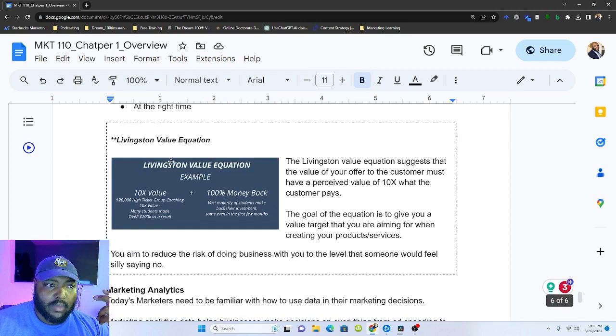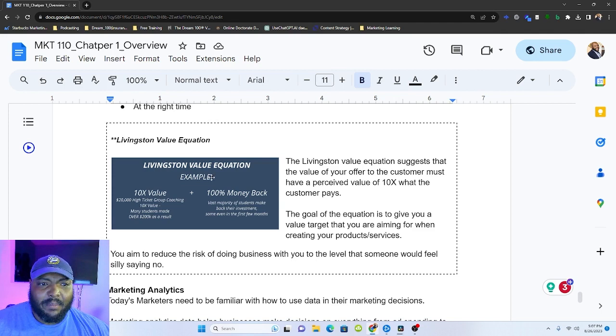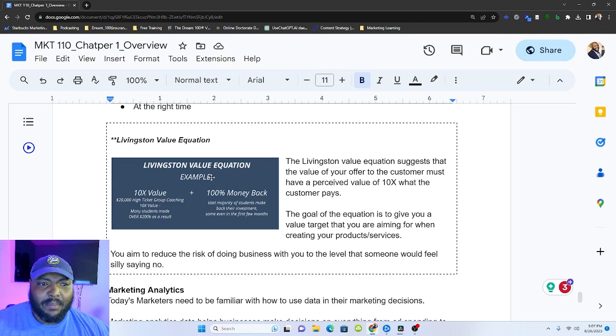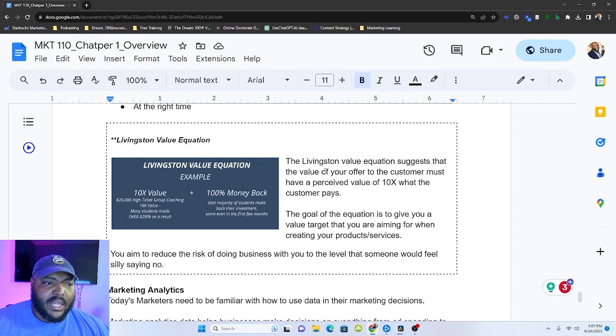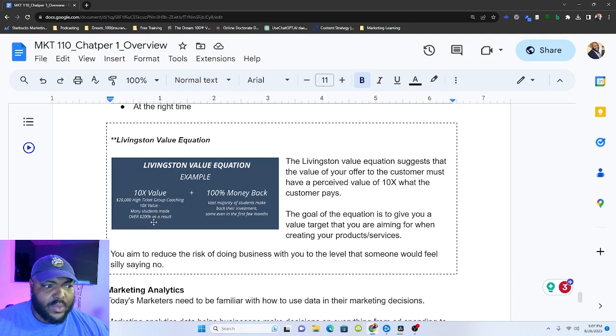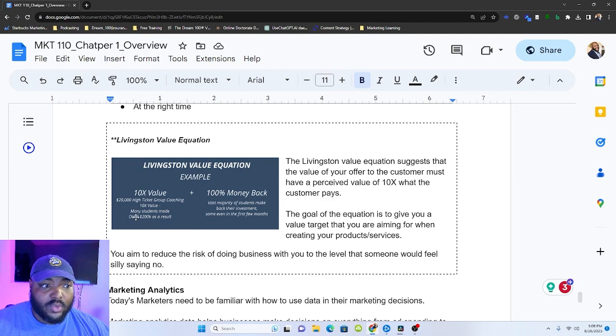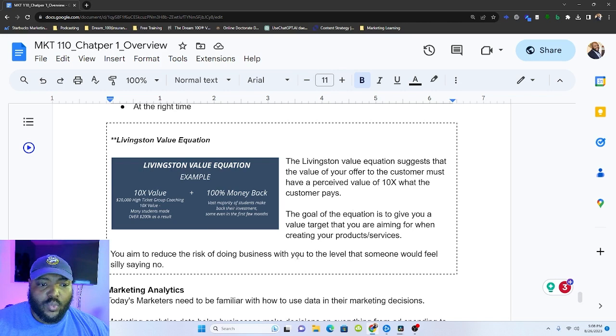This right here, the Livingston value equation, I got this from Ryan Levesque, and it's a mental model that you can use to determine, like, am I delivering enough value? And so it basically suggests that you need to have 10 times the amount of value than what you're asking for. And so the example that he uses, like many of his students and a program make 200K as a result. You can charge 20,000 for the high coaching program because the result that you're delivering is 200K in additional revenue and a money back guarantee. So this makes the total value 10X or greater than 10X. So our ultimate aim is to reduce the risk of doing business with us to a level where somebody feels silly saying no. And if you read Alex Hermosi's book, he talks about this. You make an offer where somebody feels ridiculous saying no.